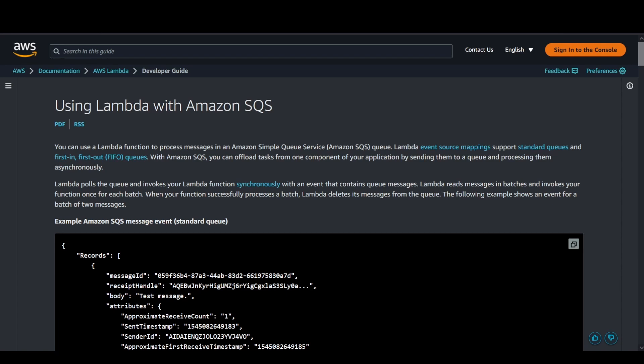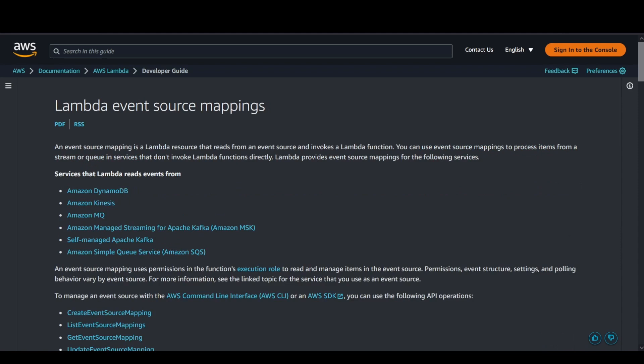You might ask what event source mapping is before going into the depth of how this entire setup works. Event source mapping is basically a Lambda resource. Under the hood, it reads the event source that you configure and invokes the function accordingly.